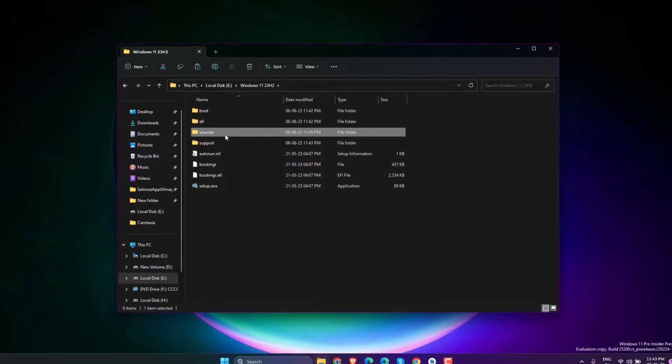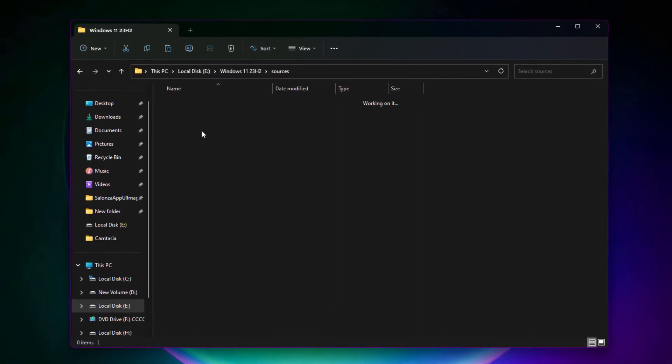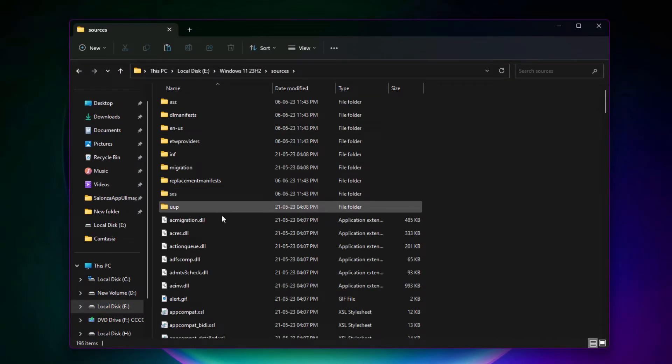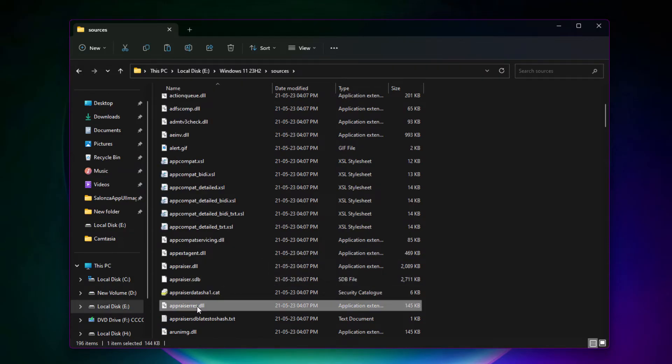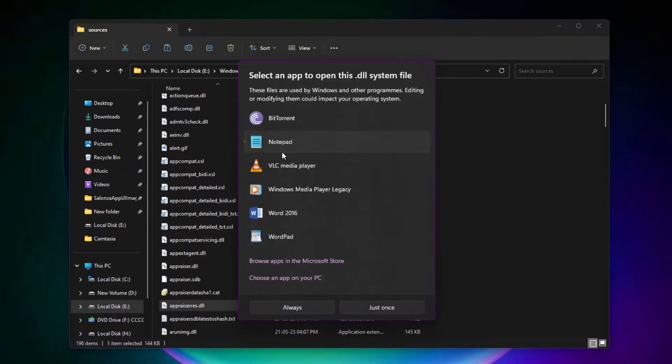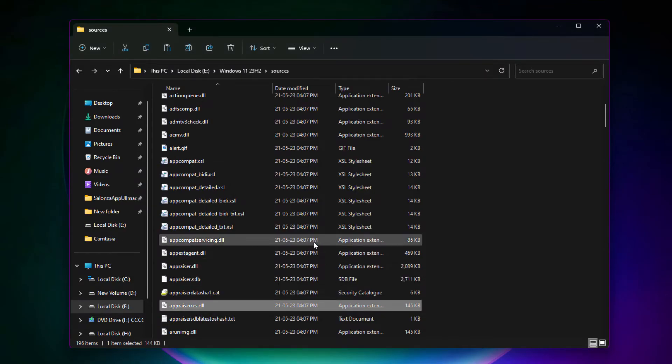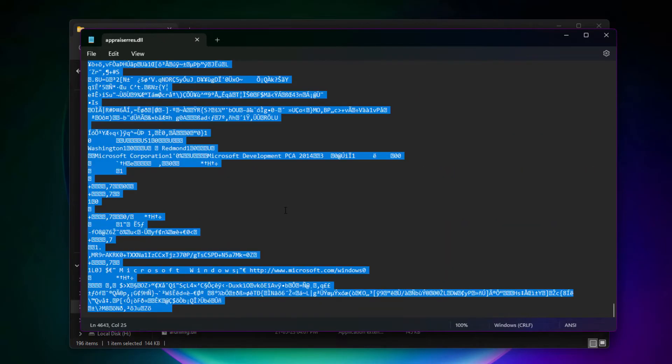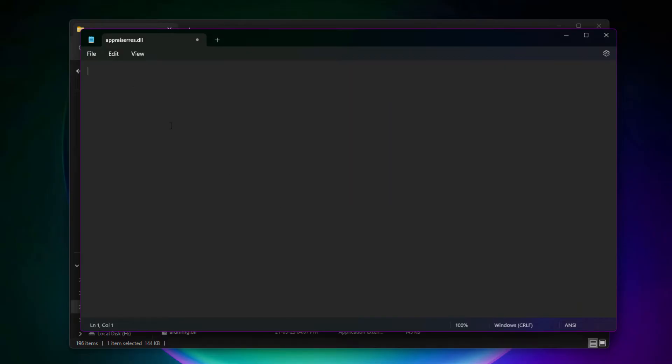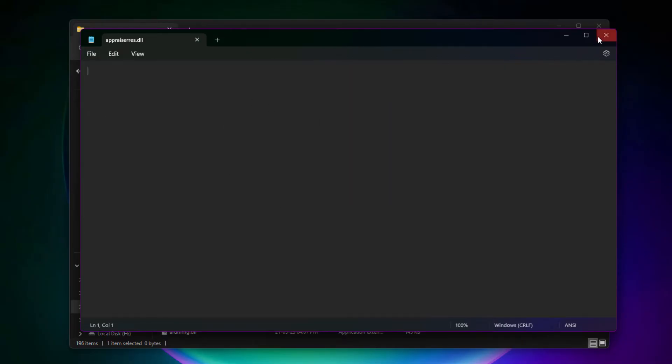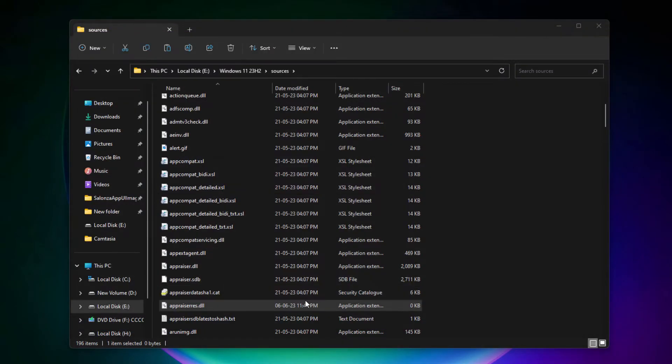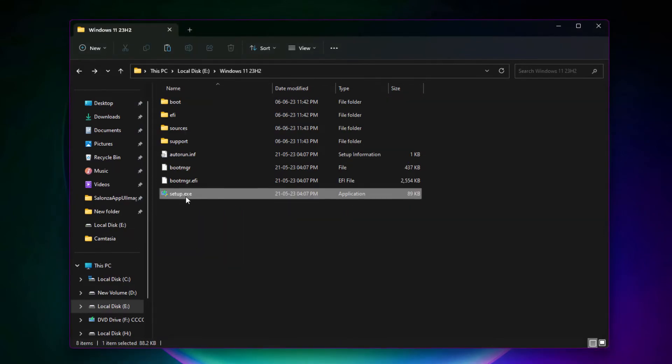After that, go into the Sources folder. Look for appraisers.dll, open it with Notepad, select all, delete, and save it. This process is only for unsupported systems. If you have a supported system, just run the setup.